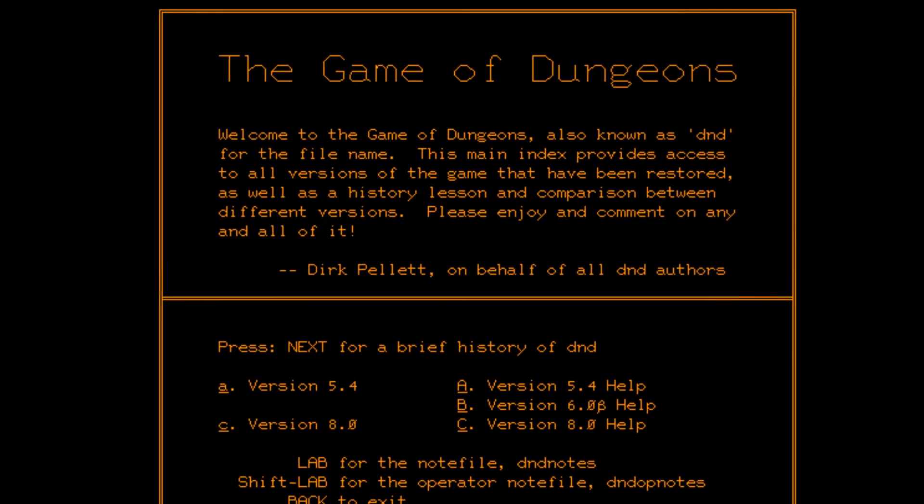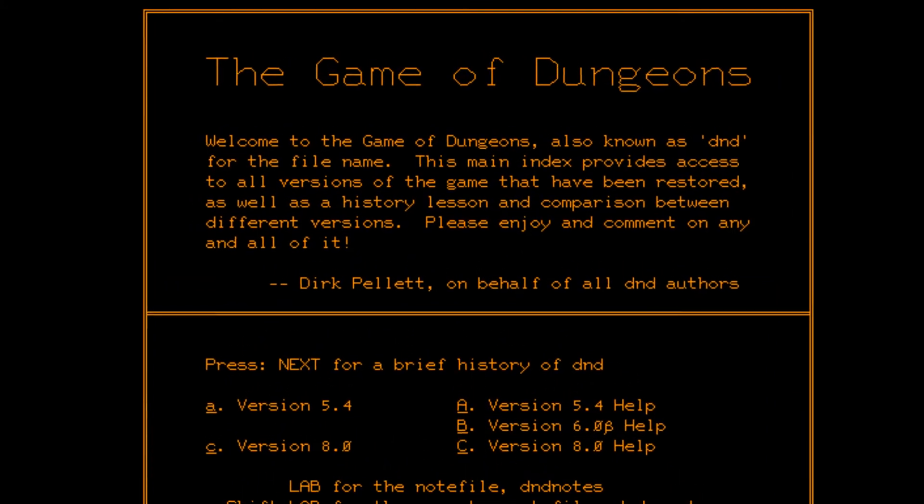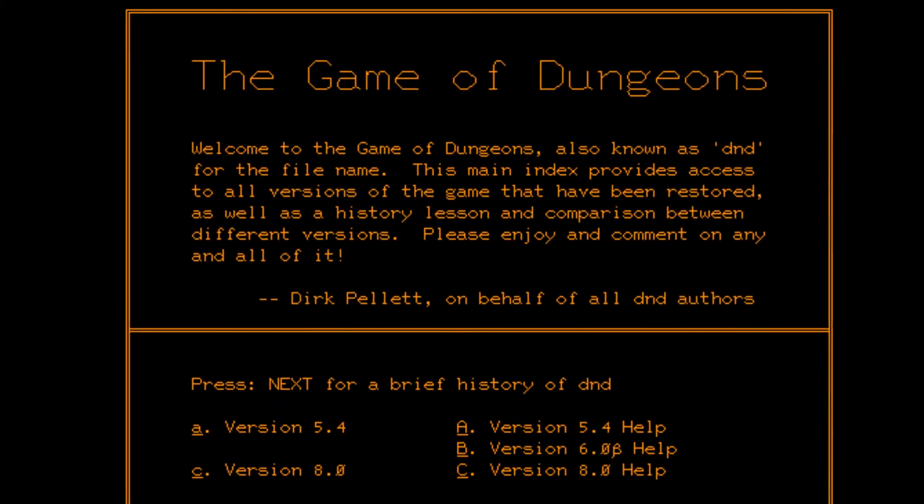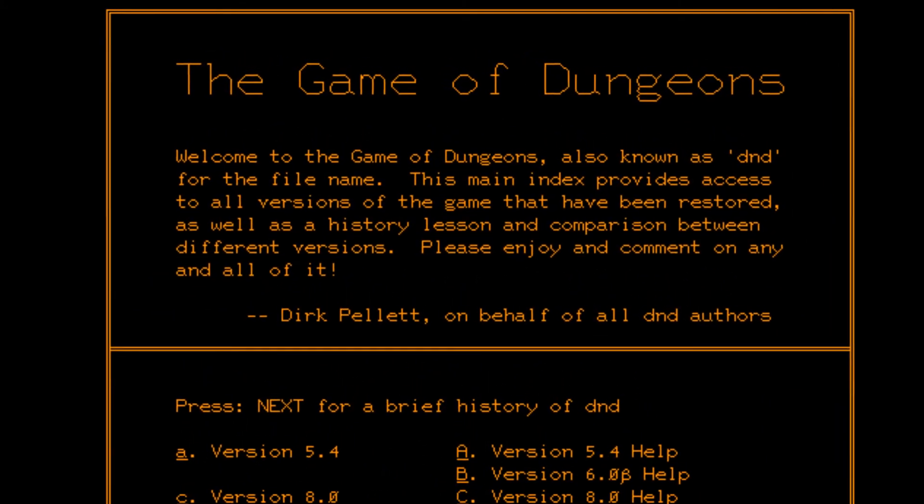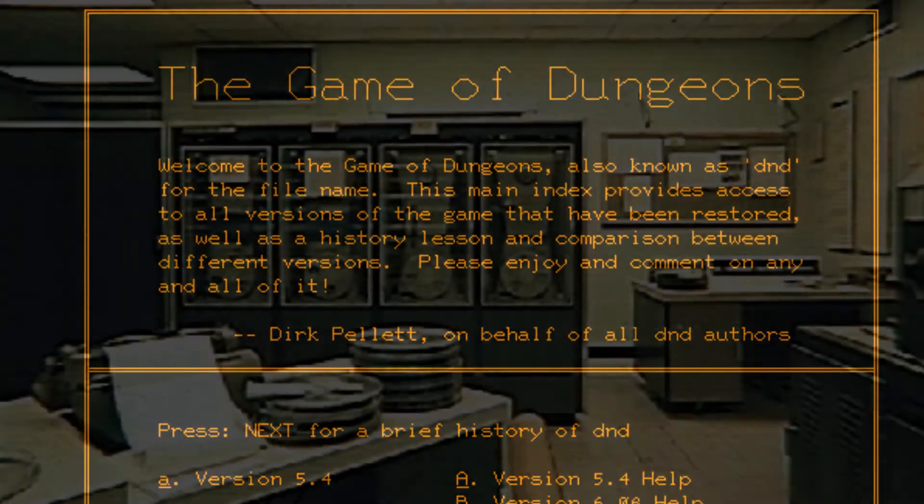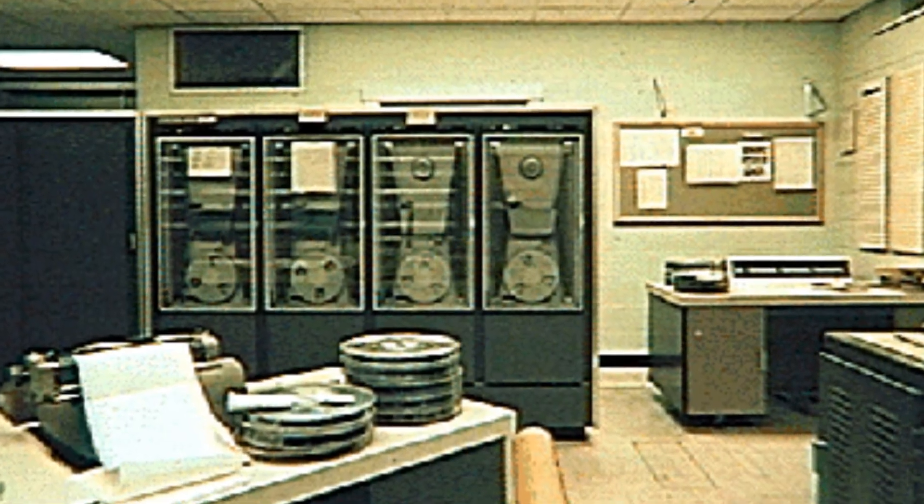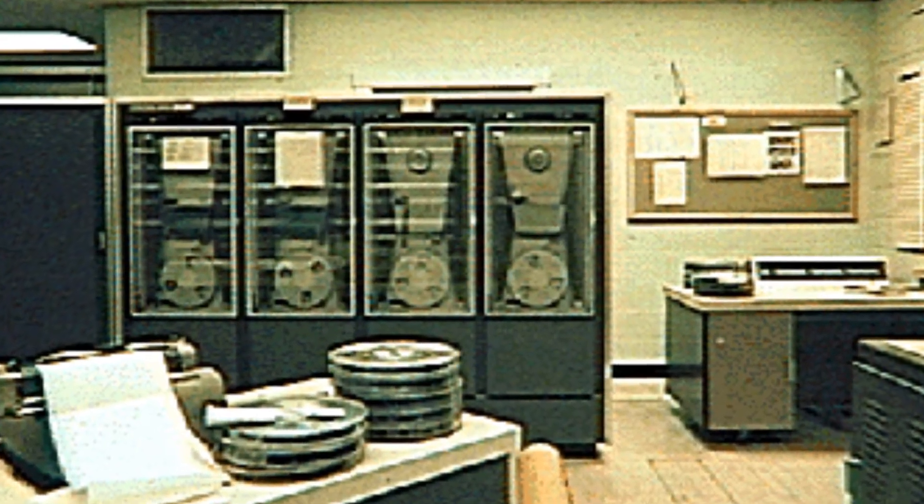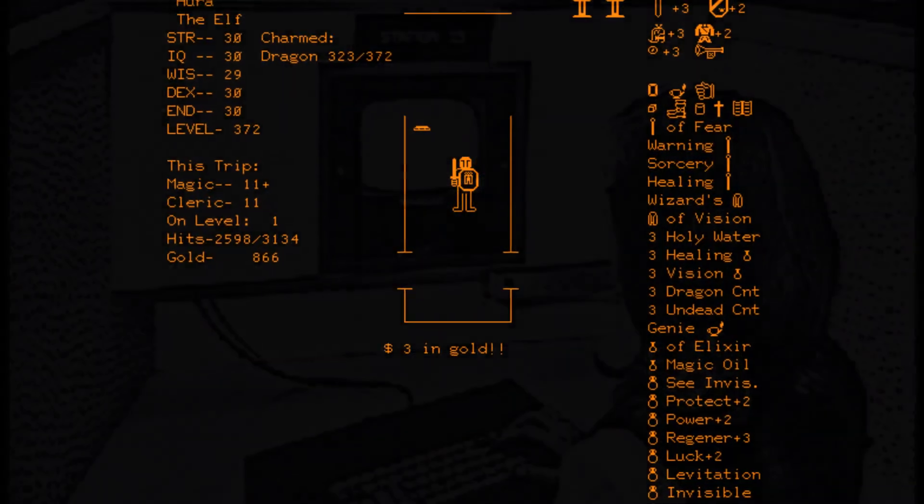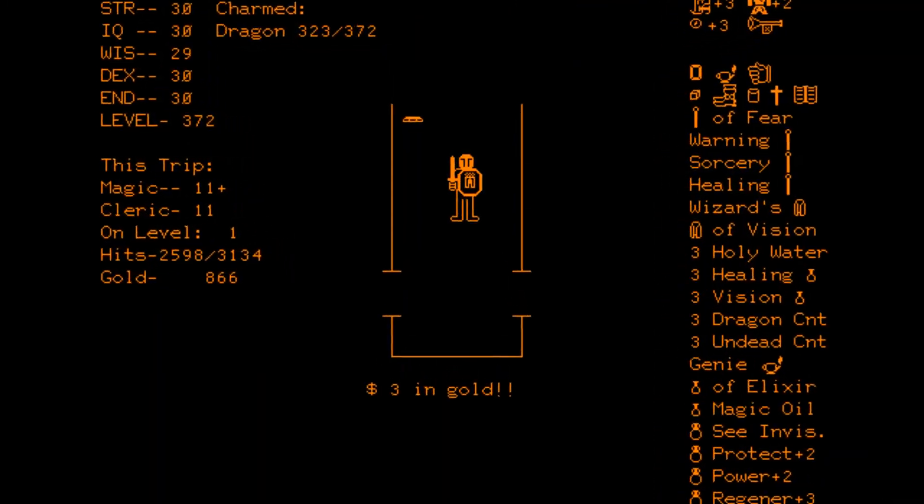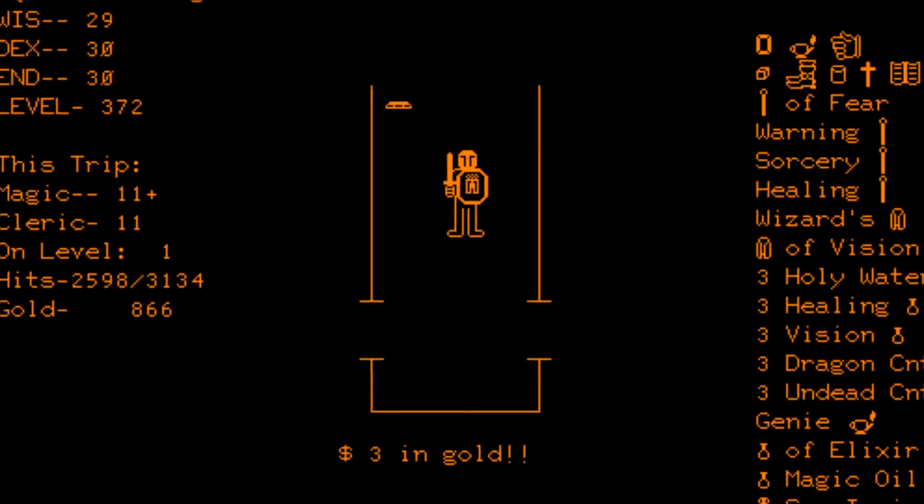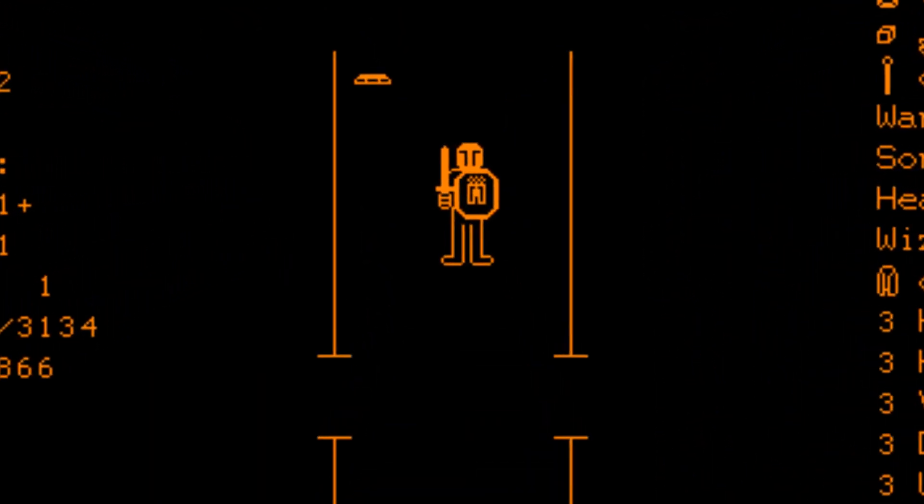Some Dungeons and Dragons-based games were released named Pedit5 and DnD. These games were run on the mainframe computer and played in terminals, one per person. The games were later refined and became quite advanced for its time. Look, a person!